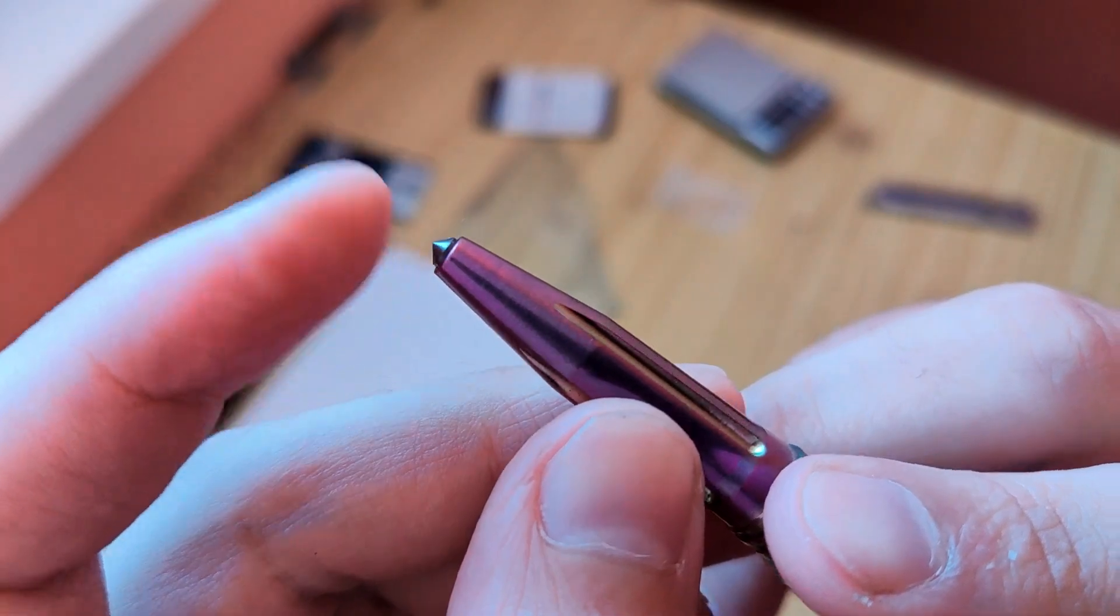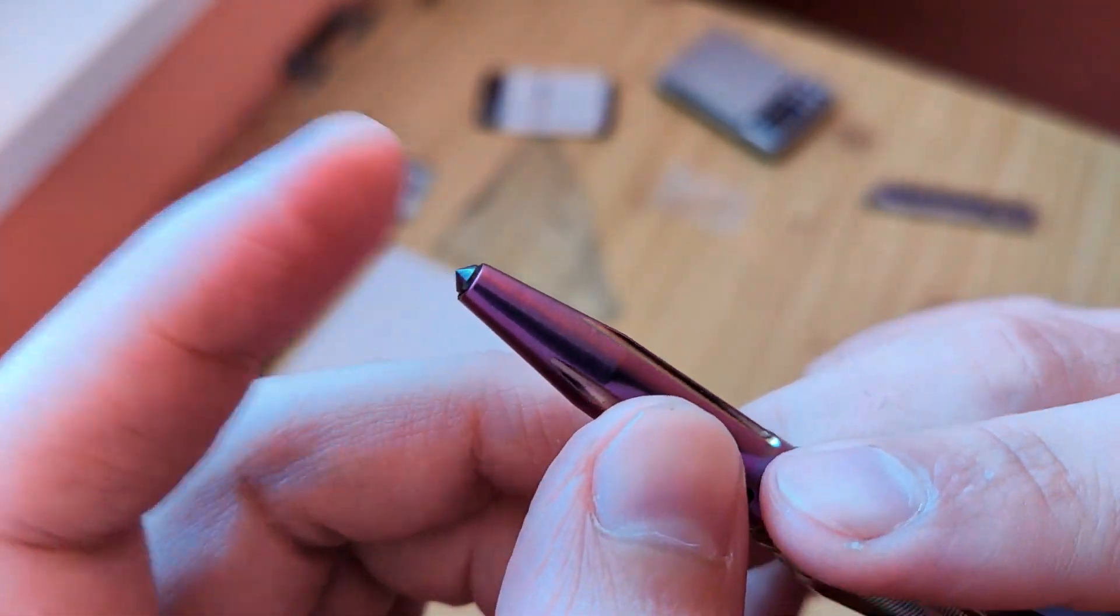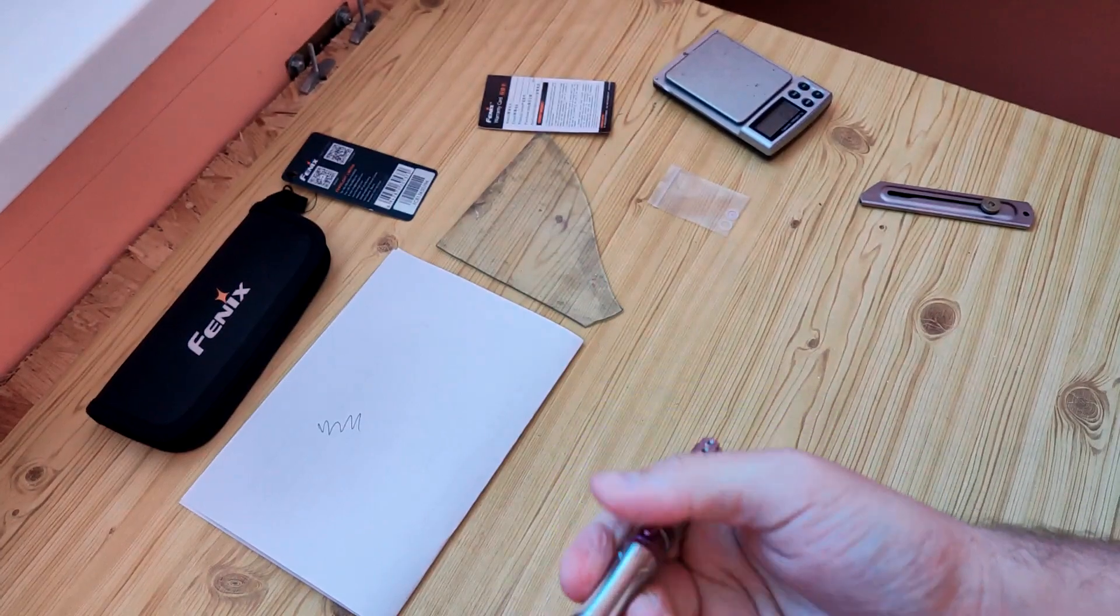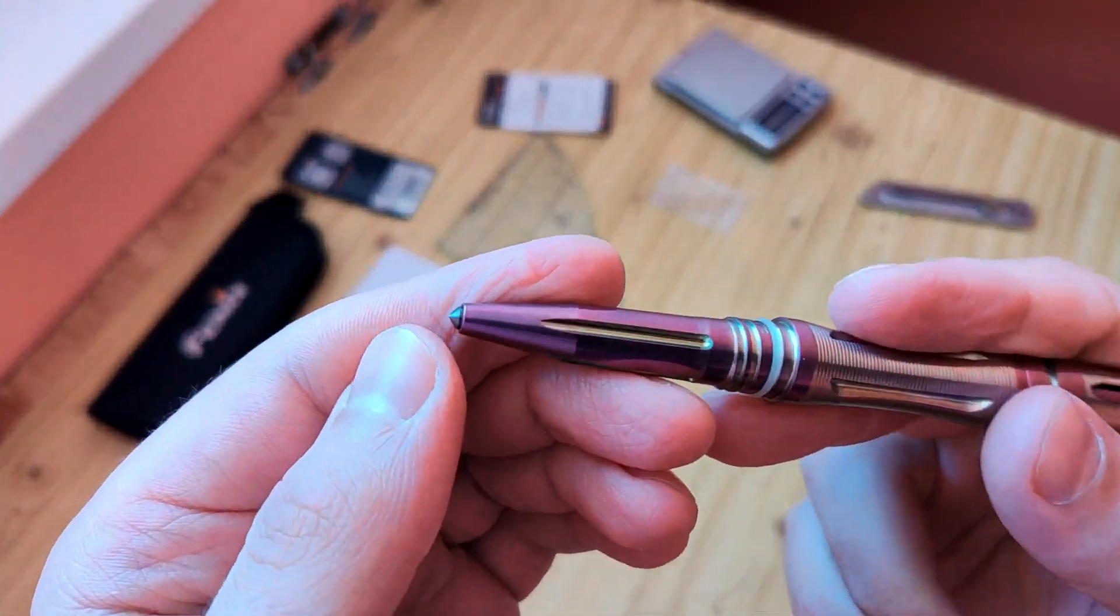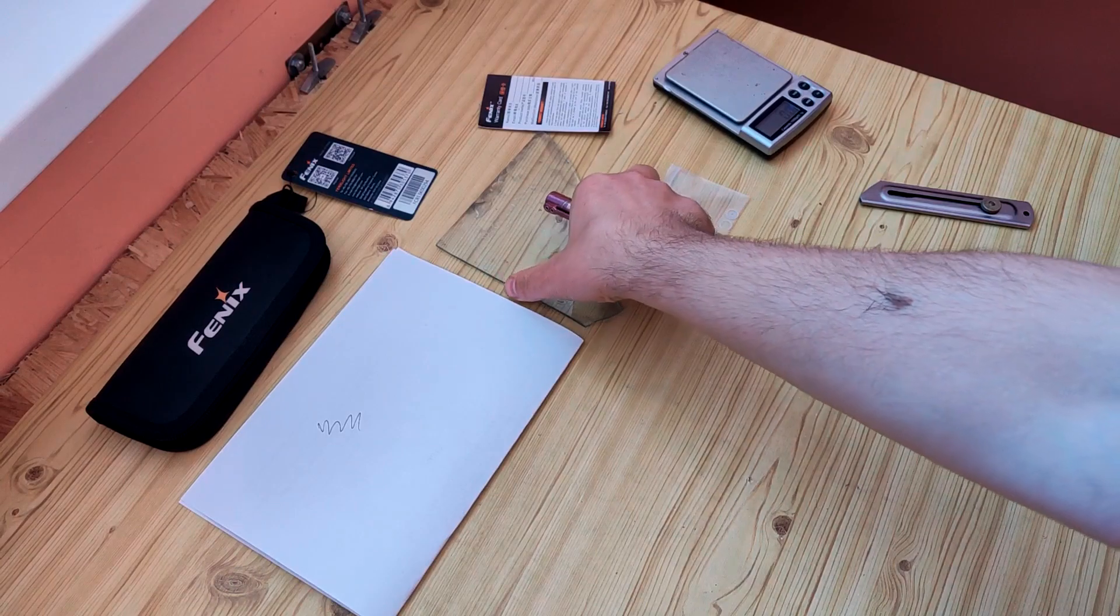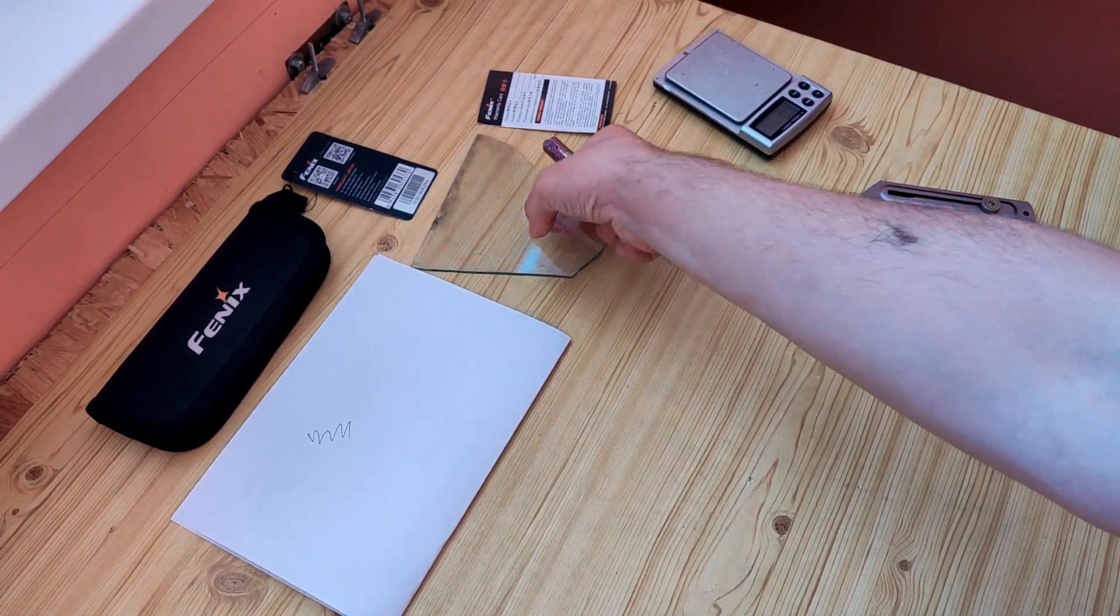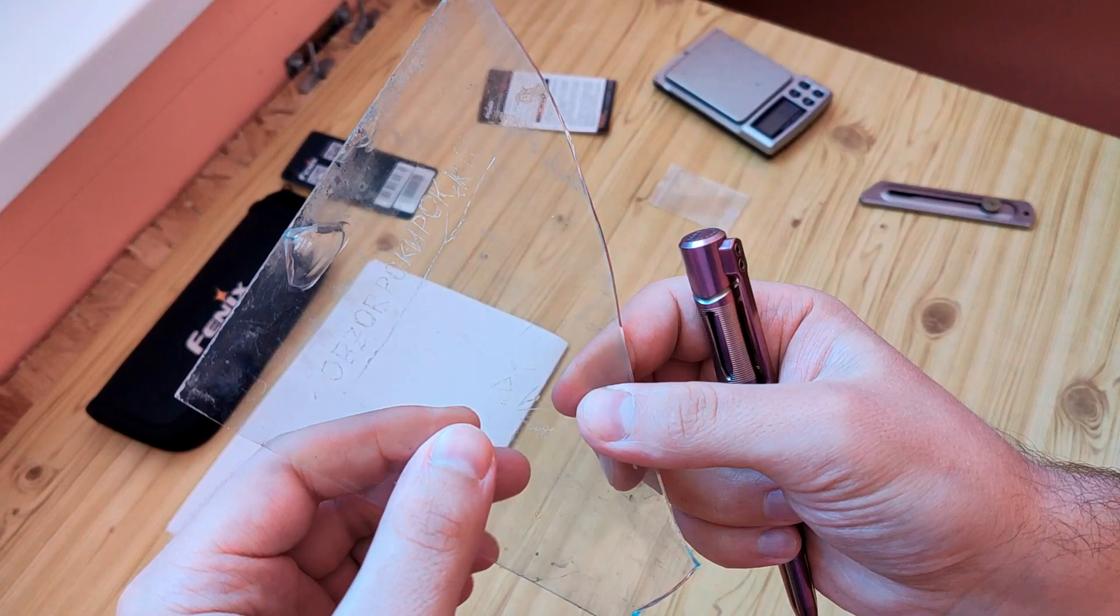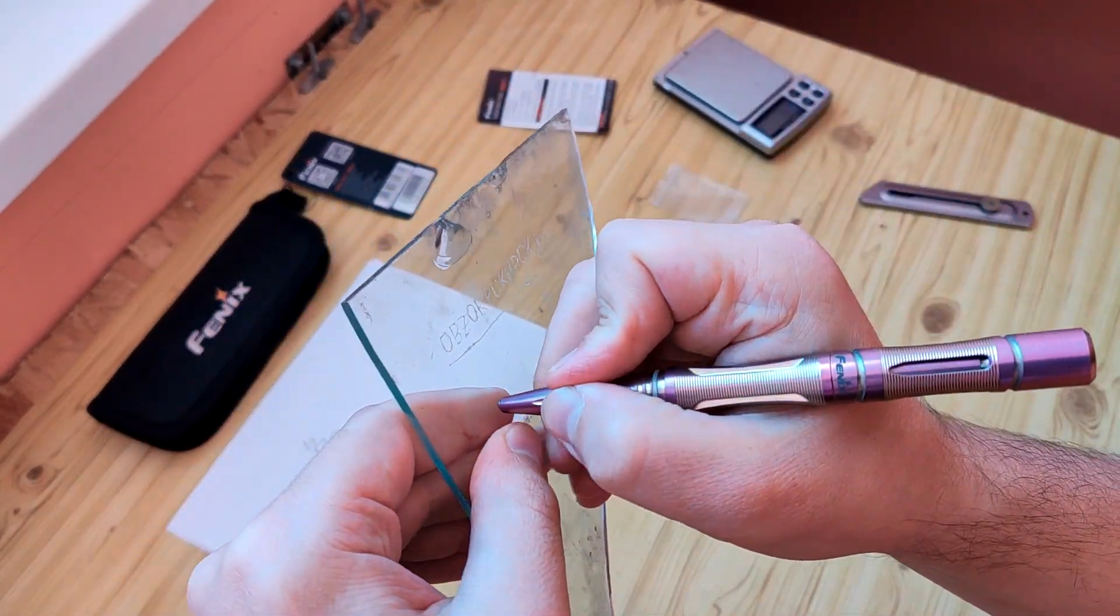Here we have this part for fighting, for destroying something like glass or enemy. Also it can write on something like glass.